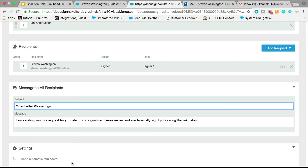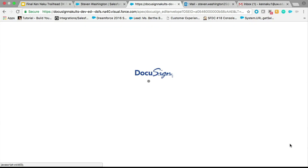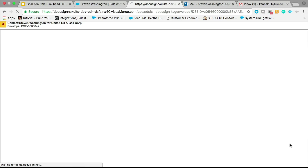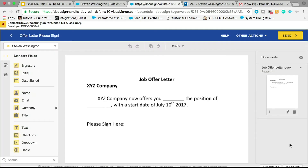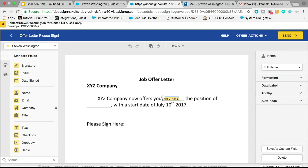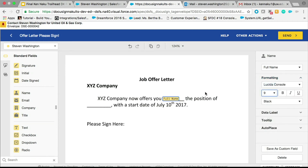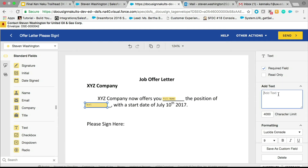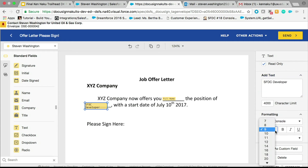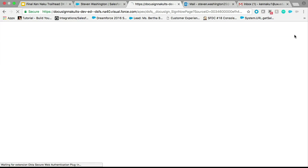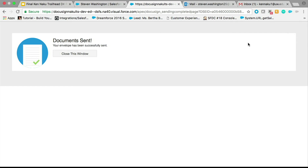I'm going to click Next. On the tagging page, we can actually start editing the content of our envelope. 'XYZ company now offers you' — we're going to put the person's name, which is pulled off of the record itself. I'll do a little bit of formatting. 'To the position of' — we can add text, make it read-only — 'SFDC developer.' A little bit more formatting, and go ahead and send it. Any second now, Steven Washington will be receiving an email in his inbox. Let's switch over to him.